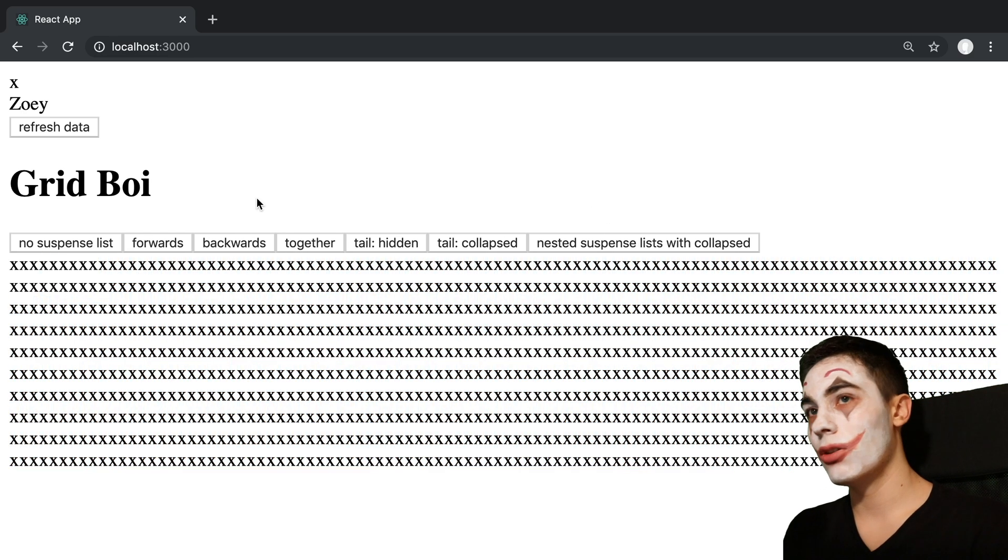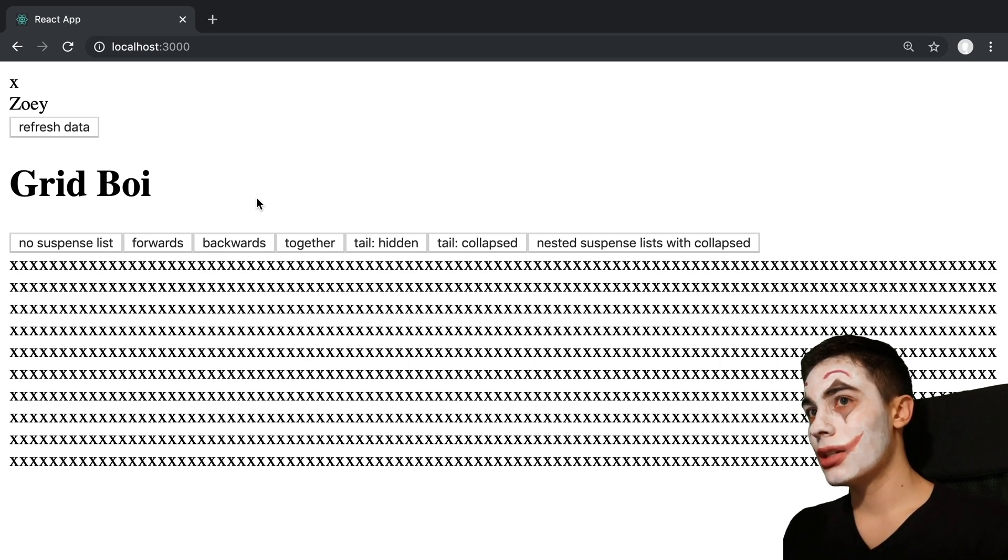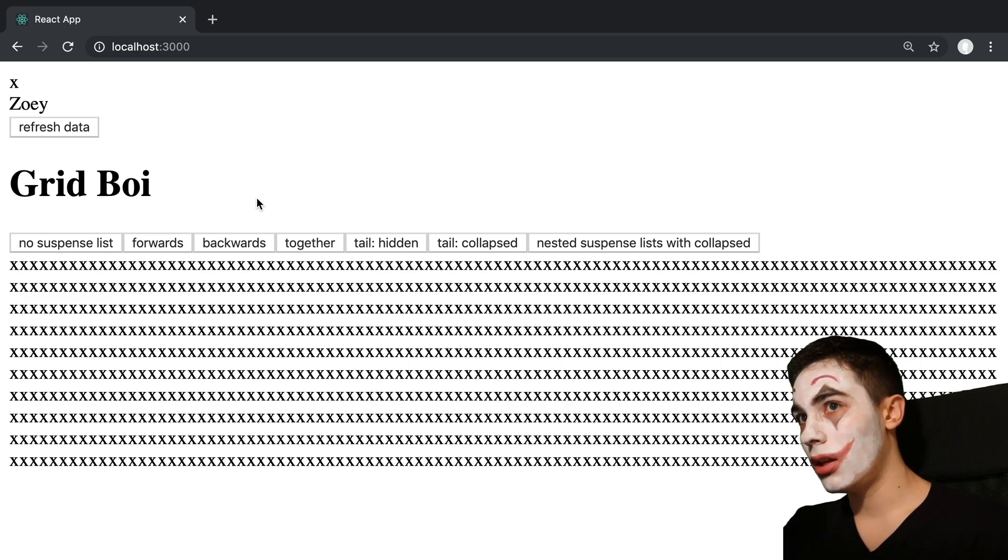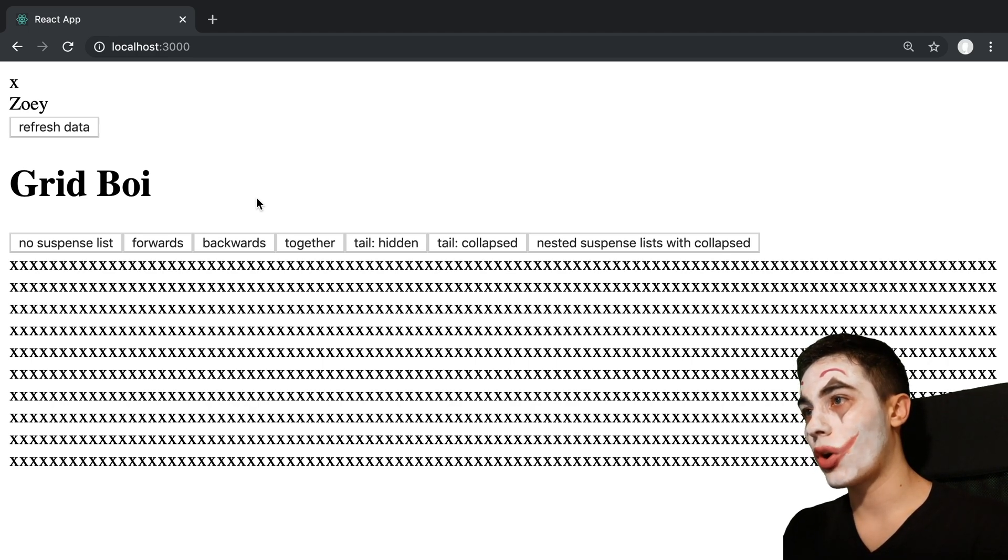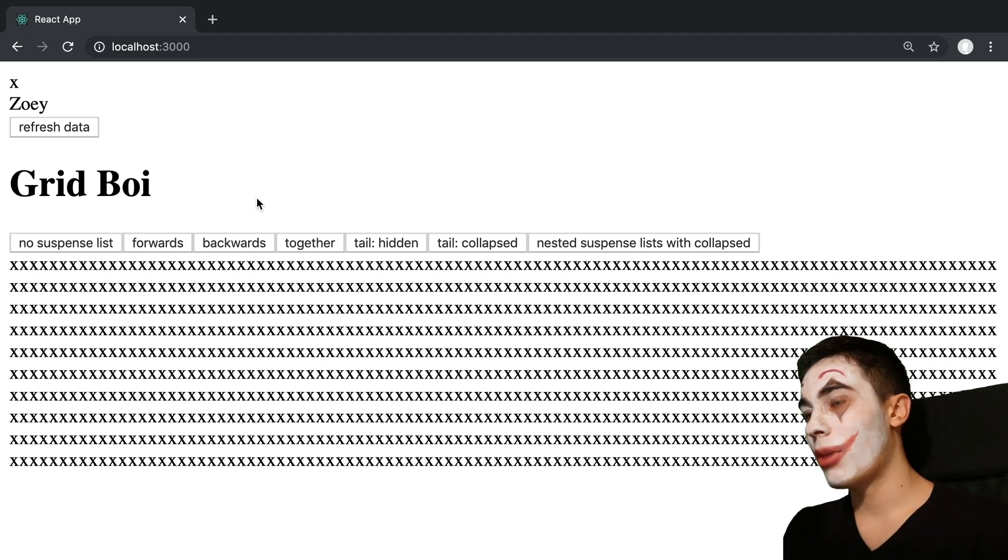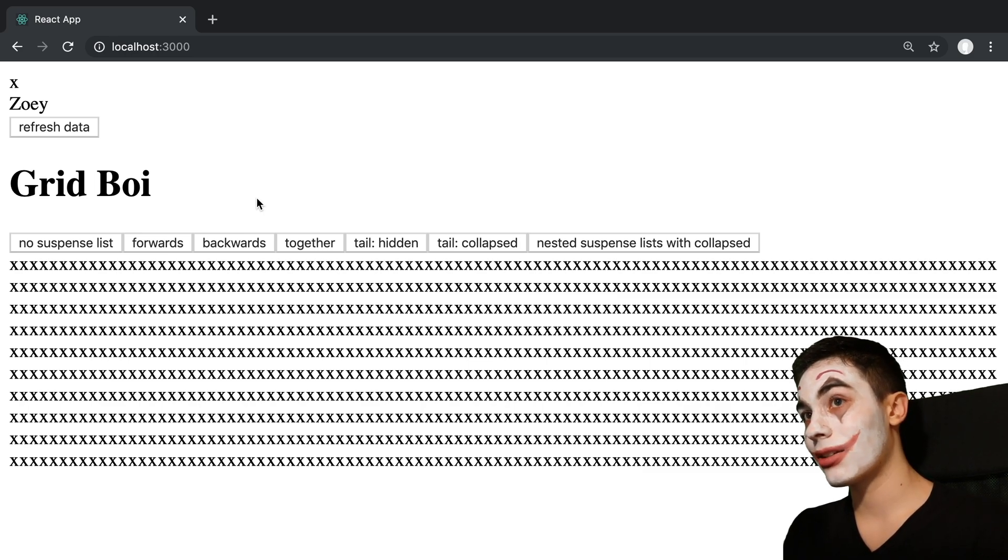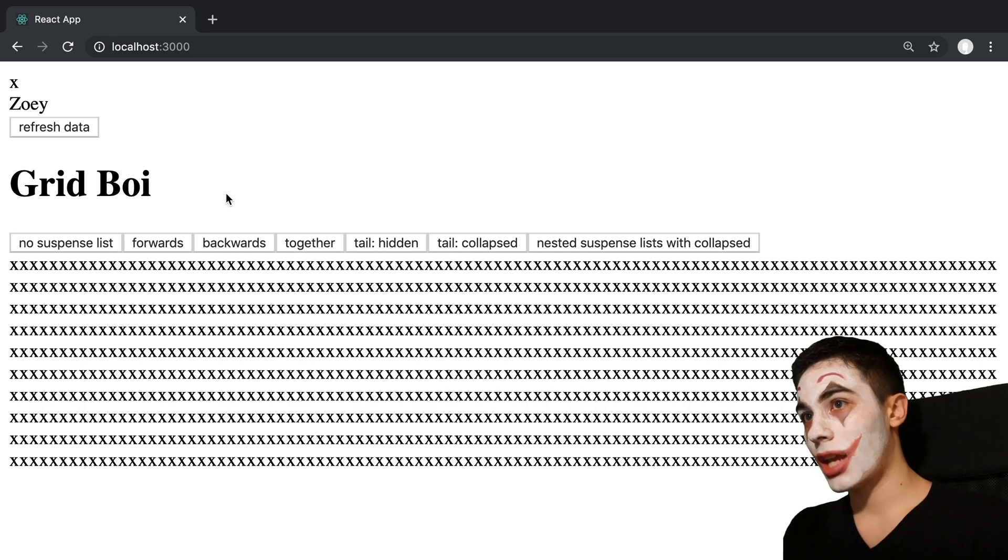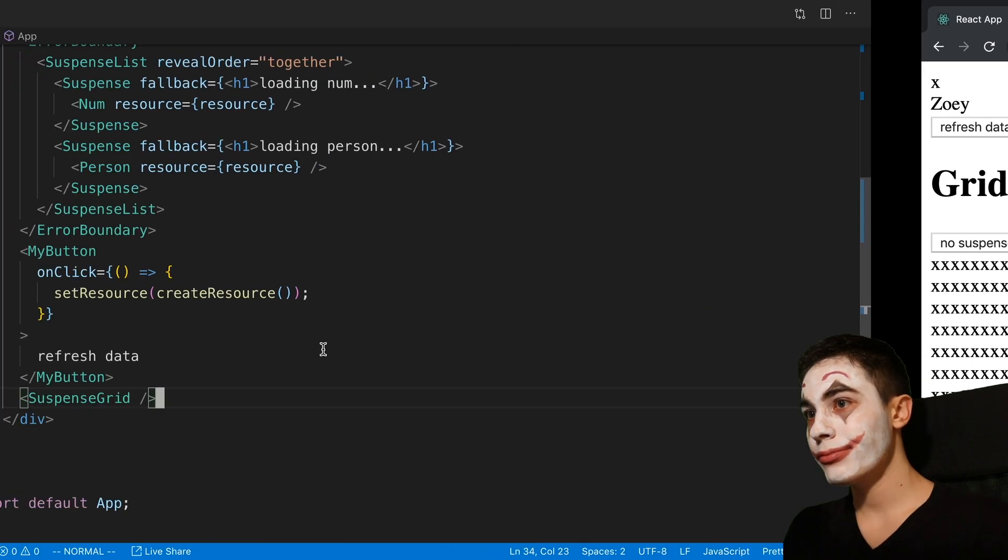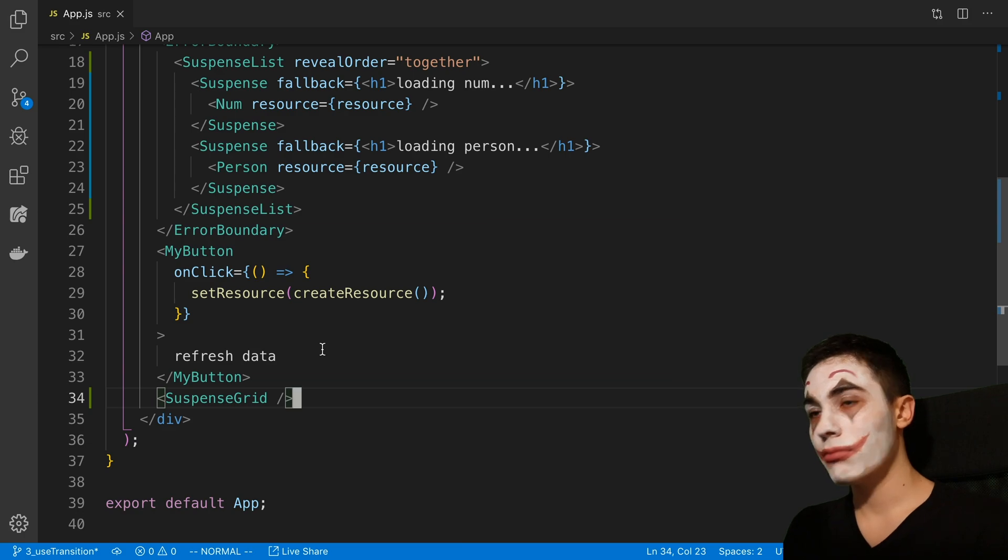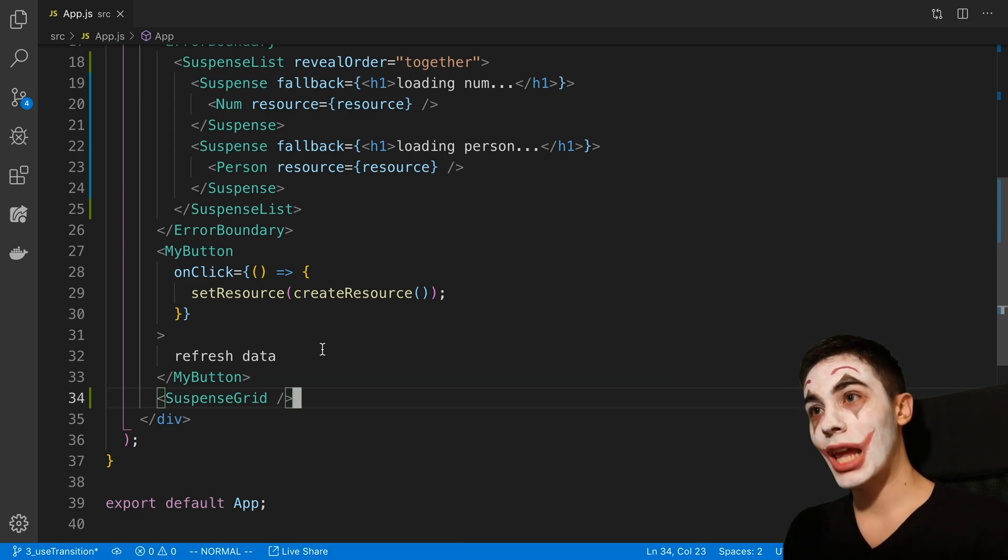So those are the different ways you can use SuspenseList. Really, the main use case is when you want the elements on your page to load in a specific order. The API may respond with the data in a different order than you want to display them in. So here you can actually explicitly pick. This is a pretty cool element that I think will be pretty useful, actually. Yeah, that's it for this video, guys. Thanks for tuning in and watching.